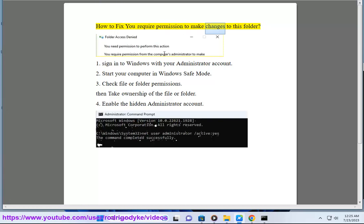How to fix: You require permission to make changes to this folder. Step 1: Sign into Windows with your administrator account.